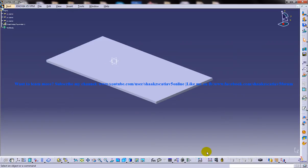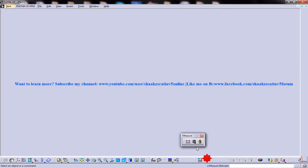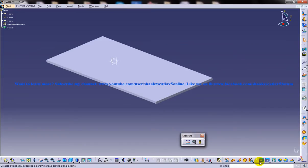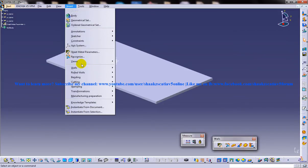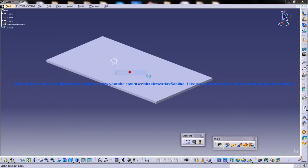One is by opening up the walls toolbar here. We have the wall on edge over here. Or you can go to Insert, Walls, Wall on Edge.